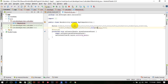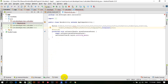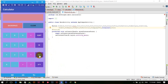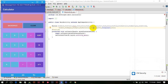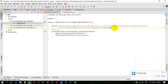We also have btn_x_power_2 and btn_x_power_y. Let's confirm we are done with all the buttons: btn_back, btn_clear, btn1 up to btn9, btn0, btn_plus, btn_subtract, btn_multiply, btn_divide, btn_dot, btn_equal, btn_sqrt, btn_factorial, btn_x_power_2, and btn_x_power_y.